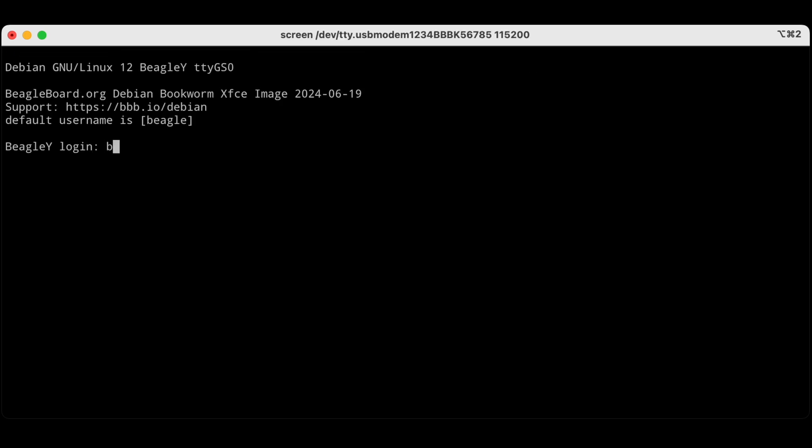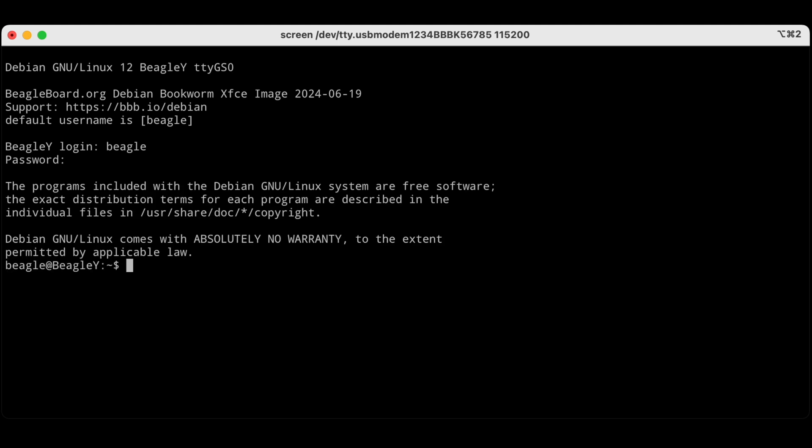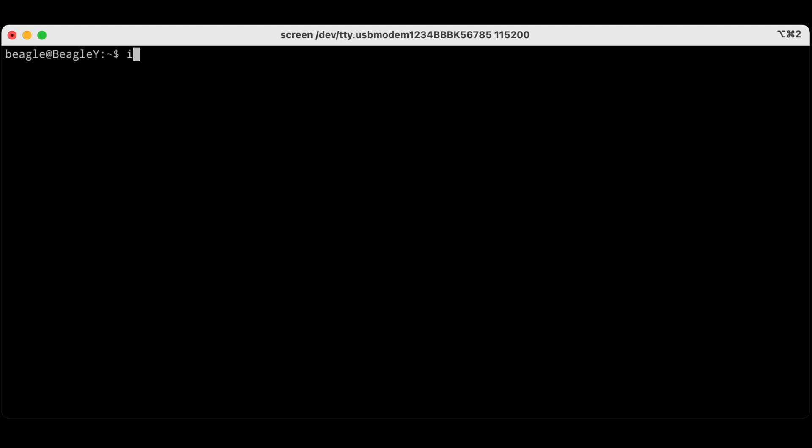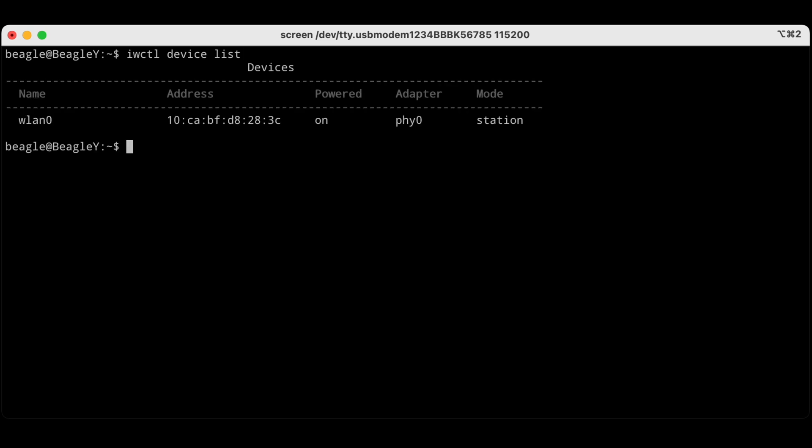We're going to log in as Beagle and our super secret password and now let's get on Wi-Fi. Let's clear that and now let's look at the device list. So we see our WLEN0 device, that's our CC33 Wi-Fi 6. We're going to have it scan for networks. Now we're going to list the networks that it scanned and we see we have a couple networks.